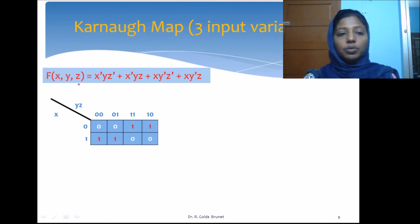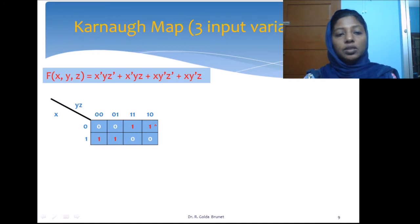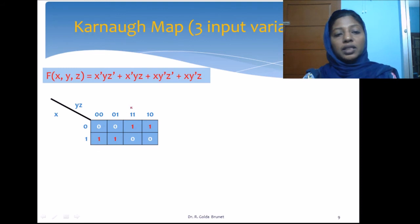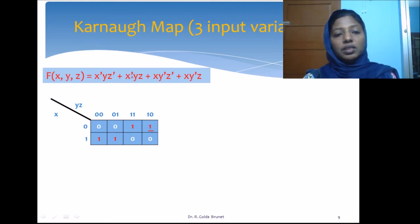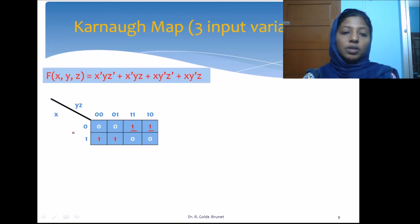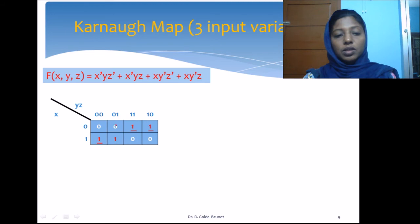Consider an example for a 3-input variable. We have the Boolean expression F(X, Y, Z) with product terms: X-bar·Y·Z-bar corresponds to the cell 010, which is marked 1. The second product term 011 is also marked 1. The third term is 100, marked 1, and finally 101, also marked 1.